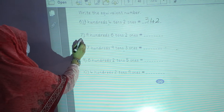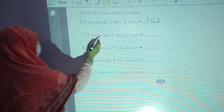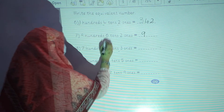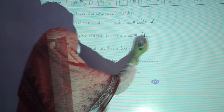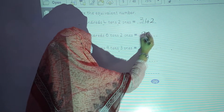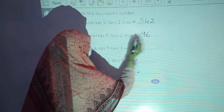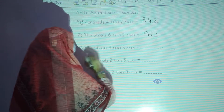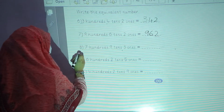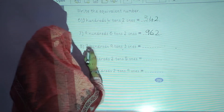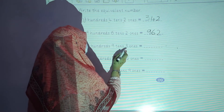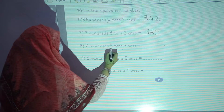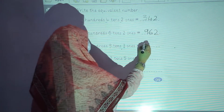Question number 7: 900. First of all, you will write 9. 6 tens, then 6 and 2 ones, then 2. In the eighth question: 700, 9 tens and 3 ones — 7, 9, 3.